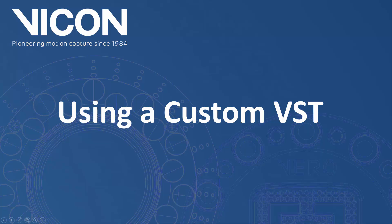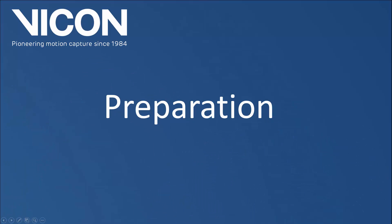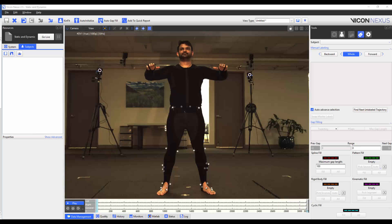Welcome to the Nexus 2 help guide. In this video we will be using a custom VST that we have made in a previous video so that we can use the auto label feature. We have placed the same marker set as the previous video onto our new subject. These are marker clusters on the pelvis, thighs, tibias and feet.